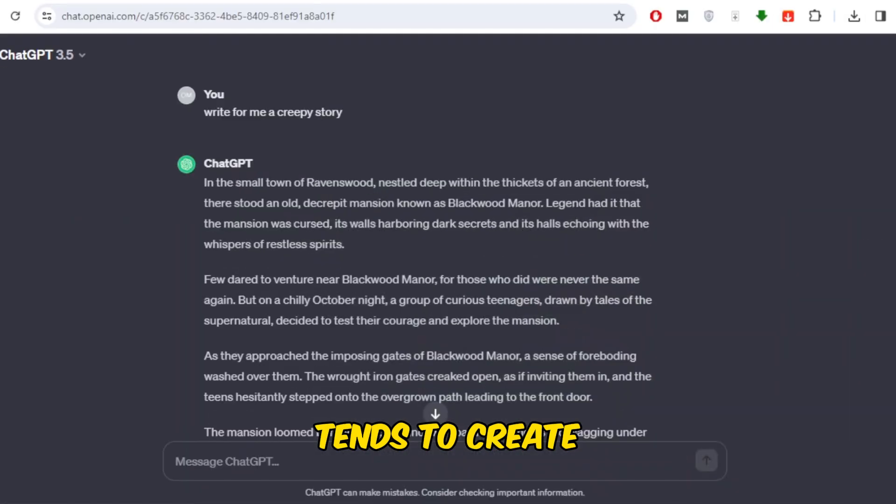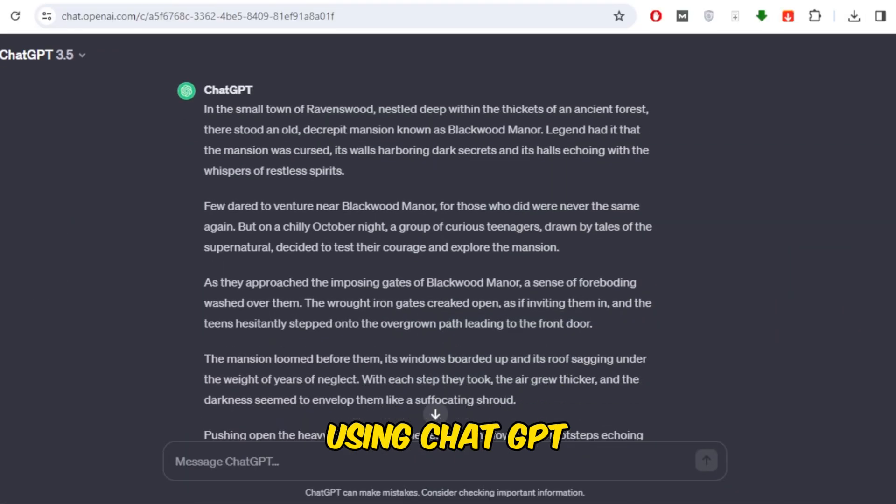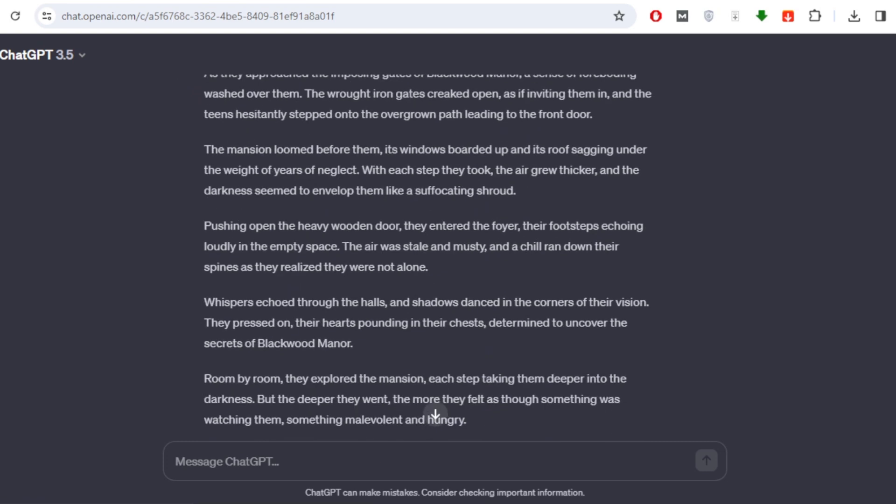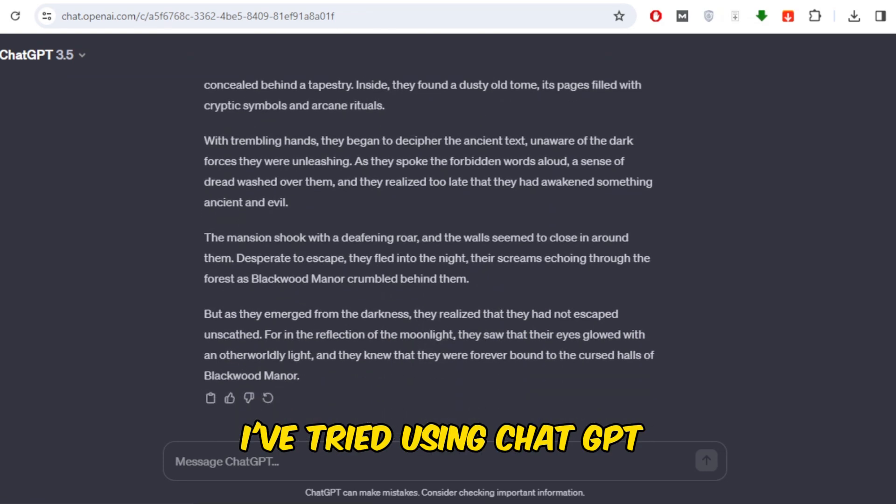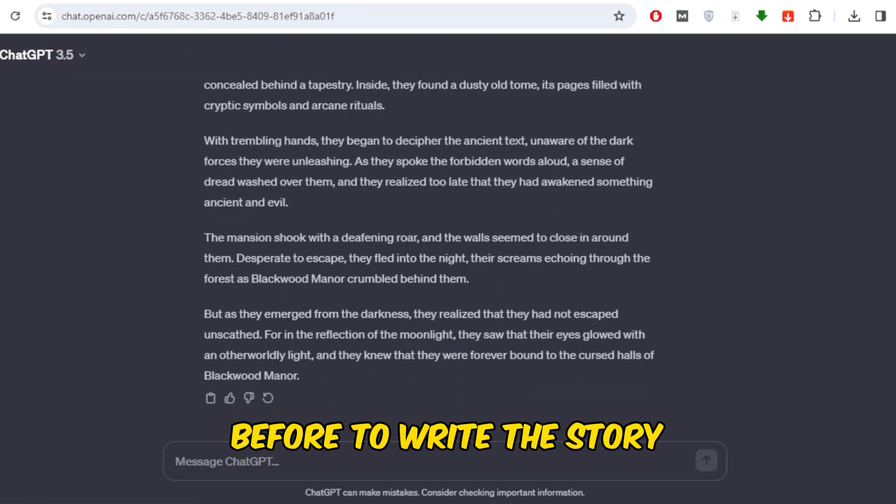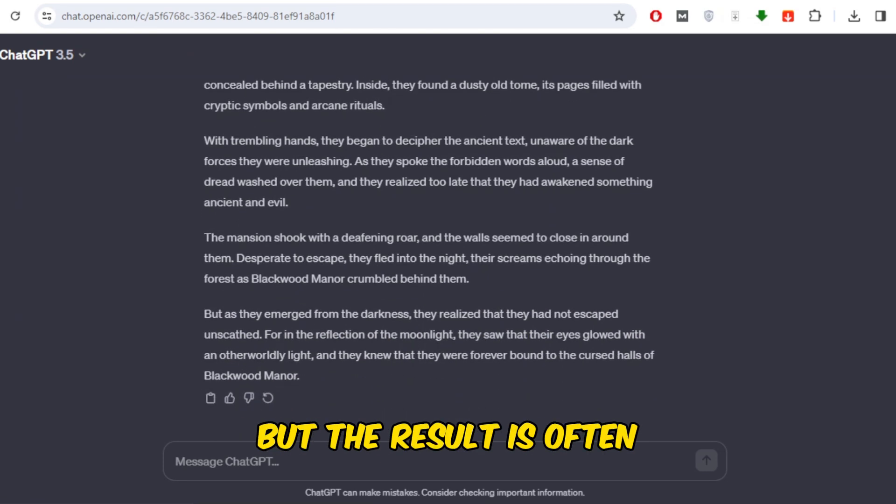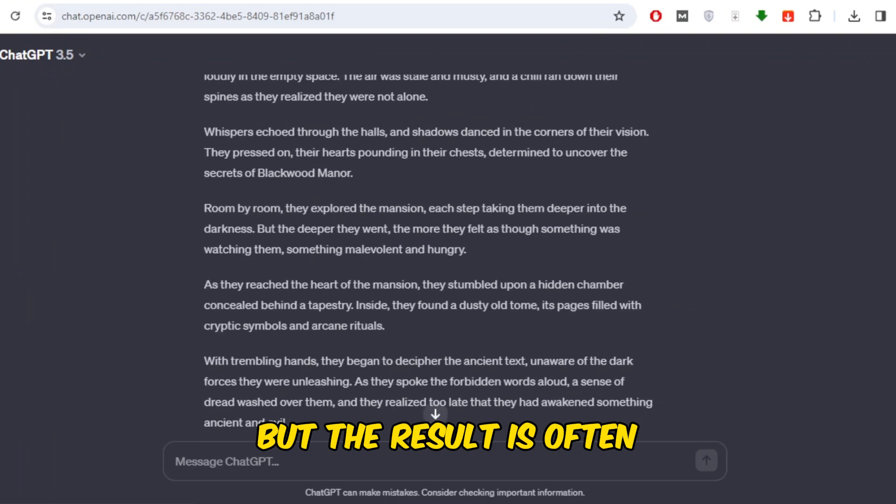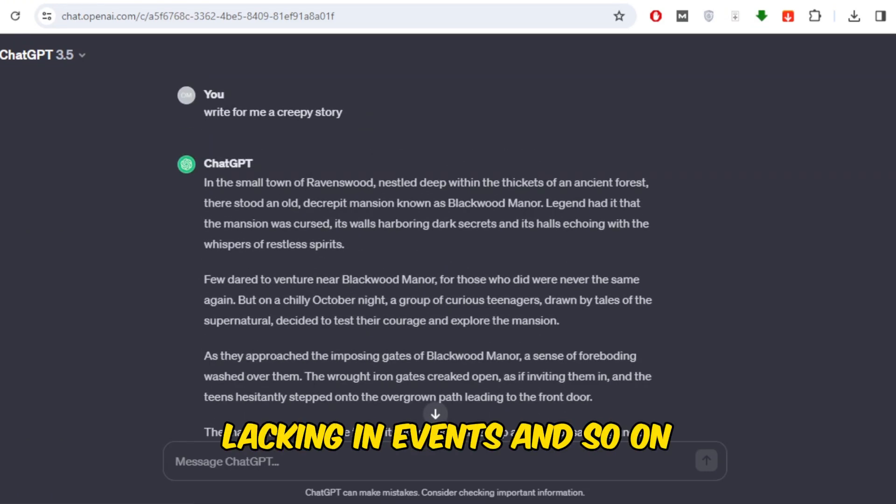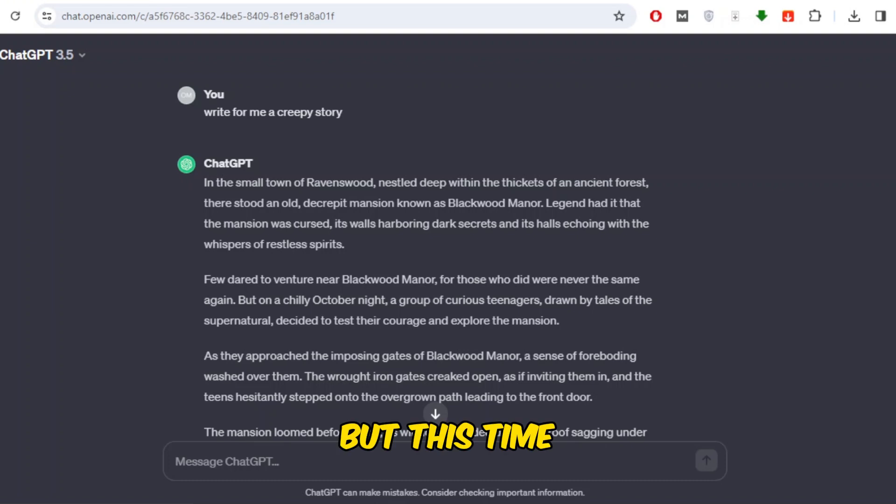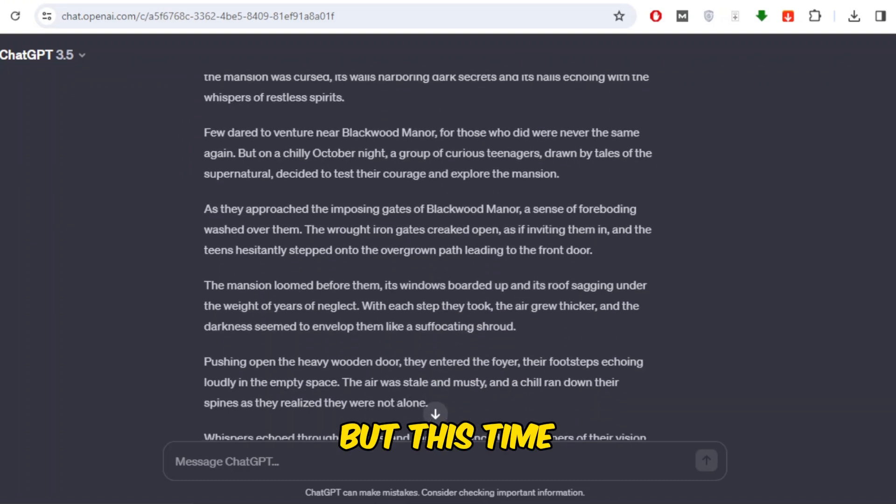The first step is to create the story. Everyone always tends to create a story directly using ChatGPT. I've tried using ChatGPT before to write the story, but the result is often unsatisfactory, with the story lacking in events. But this time,